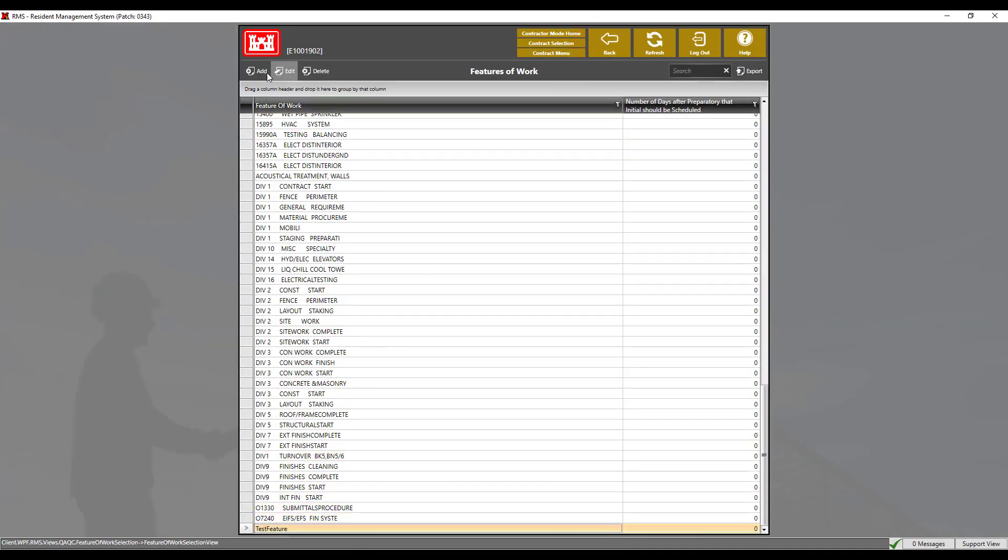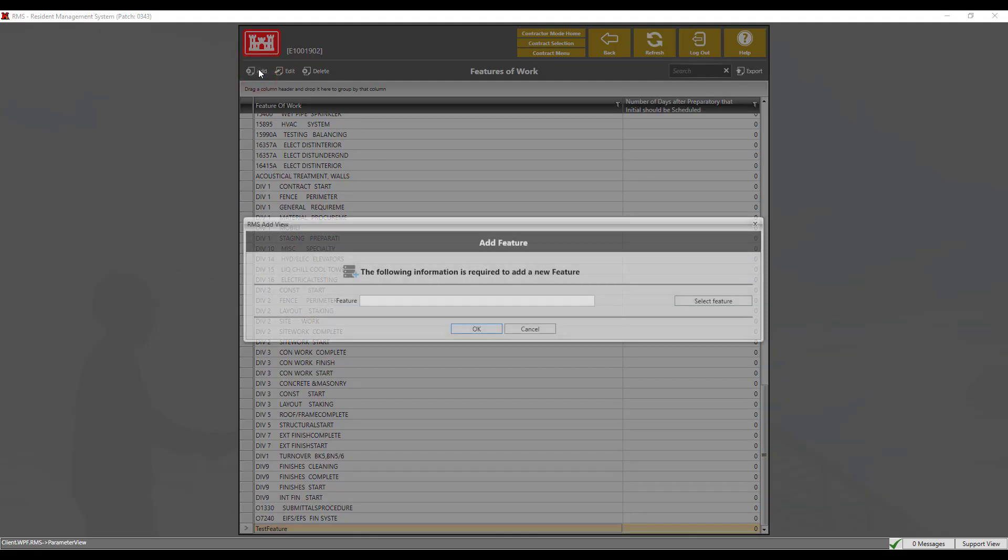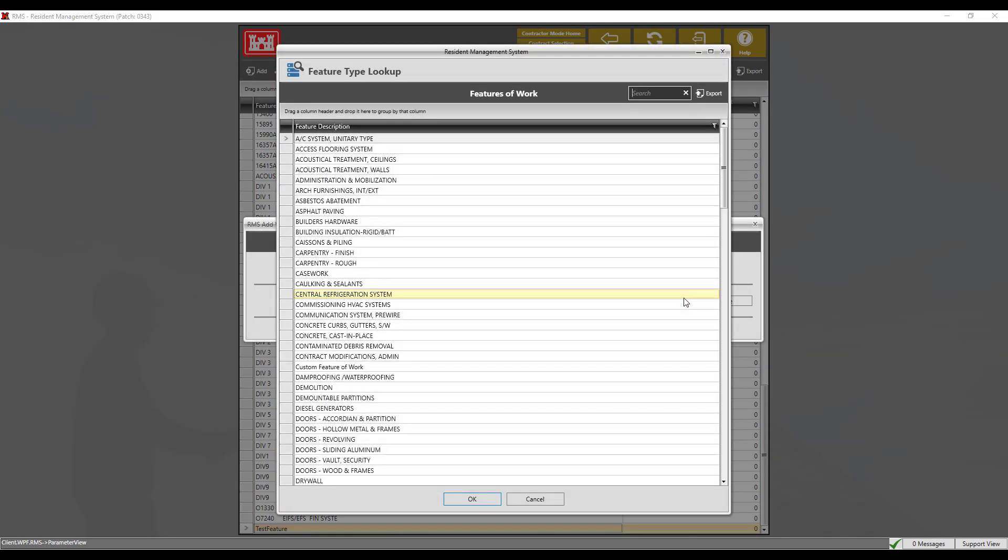Alternatively, you can also select a feature from the features of work library by clicking on the selected feature button. The library consists of common features found on many core of engineers construction projects. Features selected from the library may also be edited to tailor the feature to the specific use in your contract.